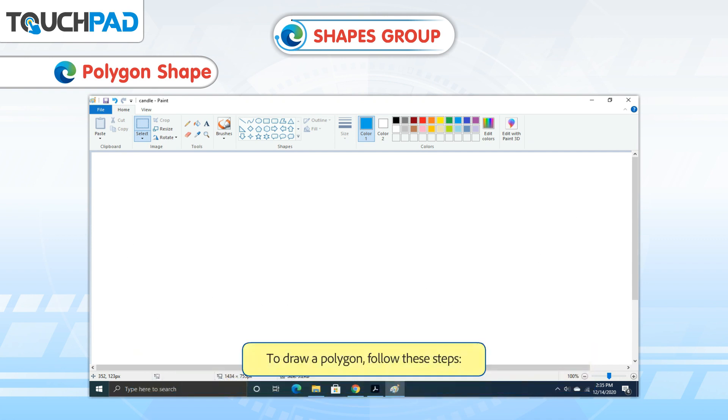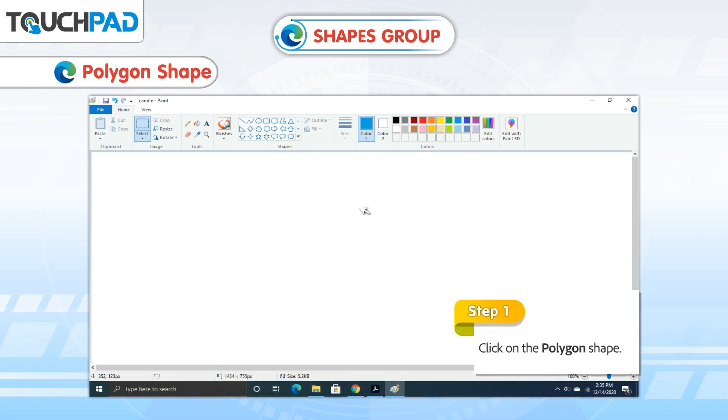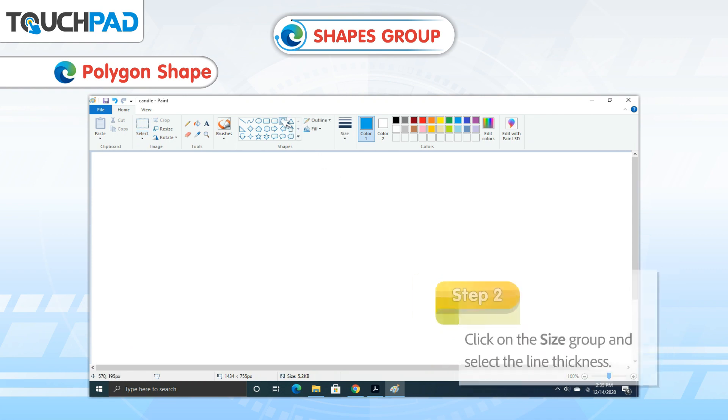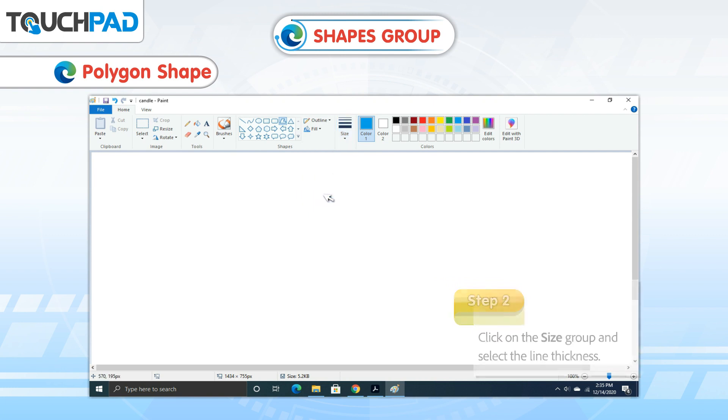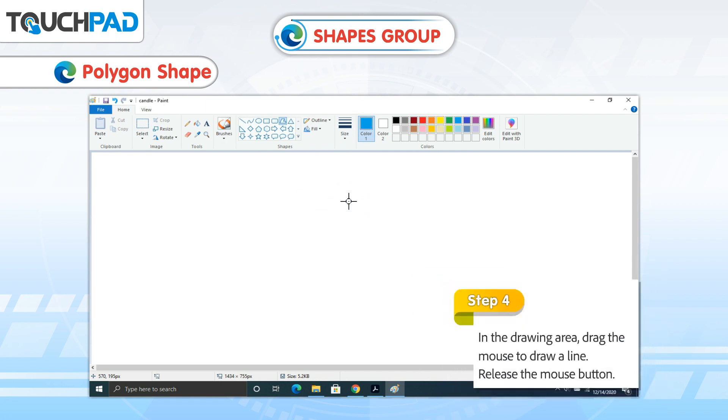To draw a polygon, follow these steps. Step 1: Click on the Polygon Shape. Step 2: Click on the Size Group and select the Line Thickness. Step 3: Select a Color from the Color Box.